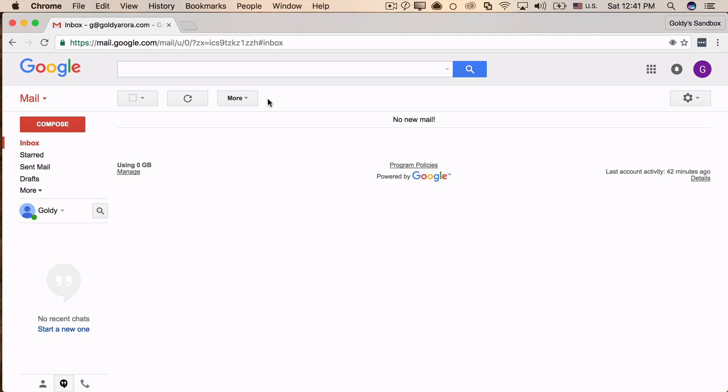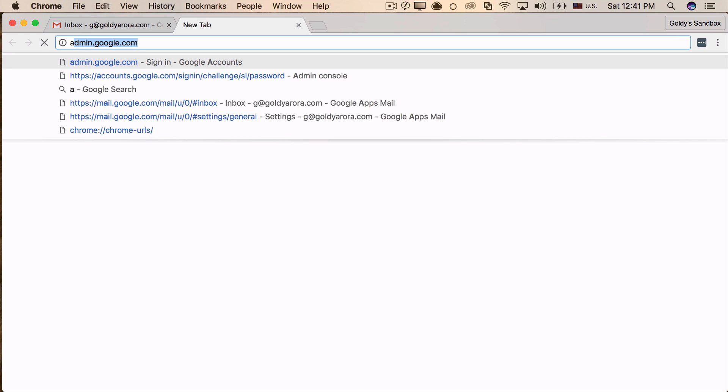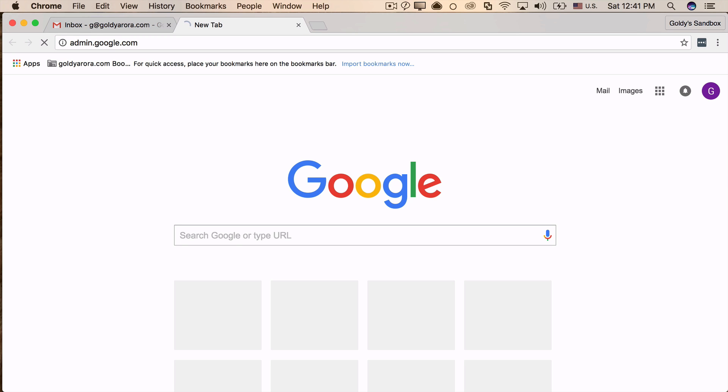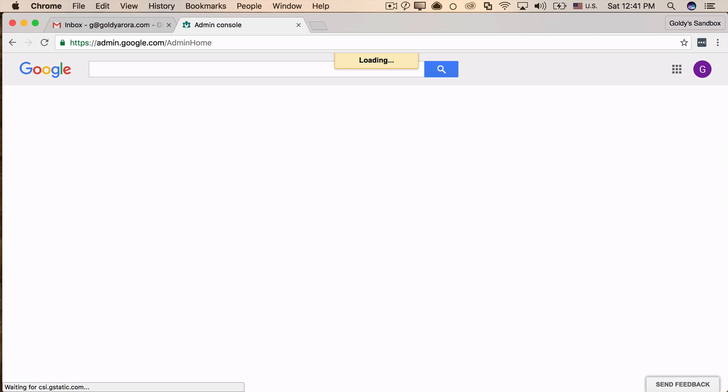And now the third way is, if you directly want to go to Google Apps admin console even when you are not logged into your Gmail, just go here in the browser and type admin.google.com, click on that.